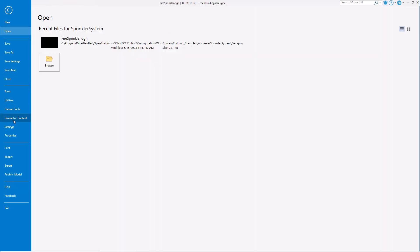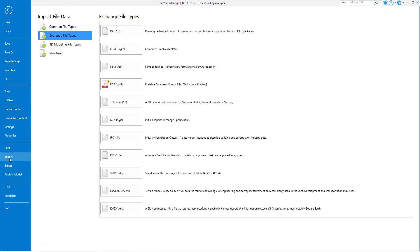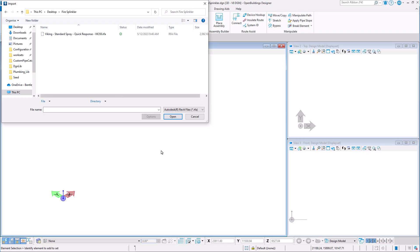We can import Revit Families from the Backstage menu where we select Import, Exchange File Types, RFA.